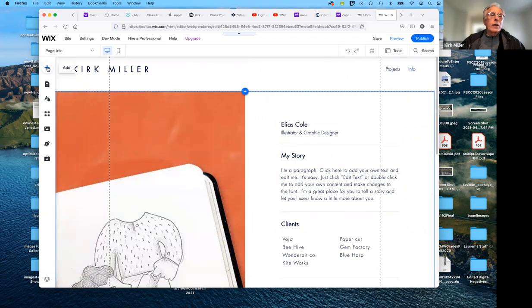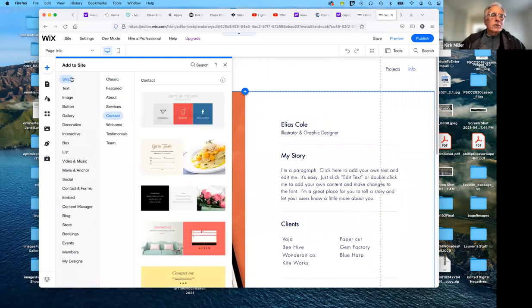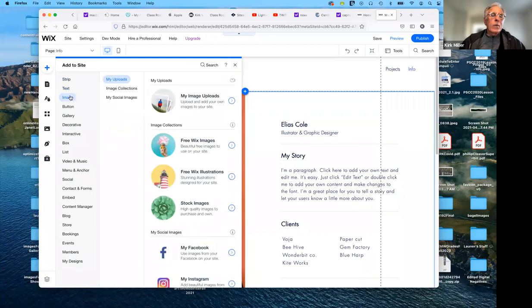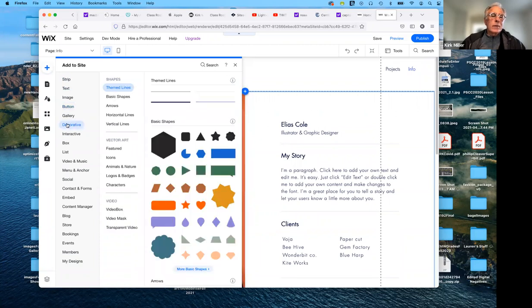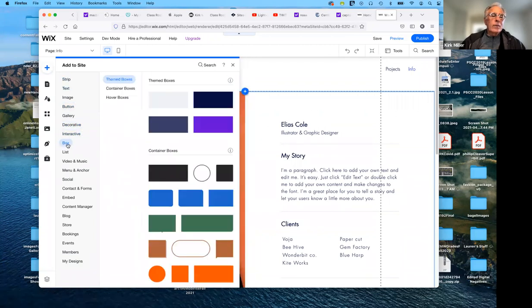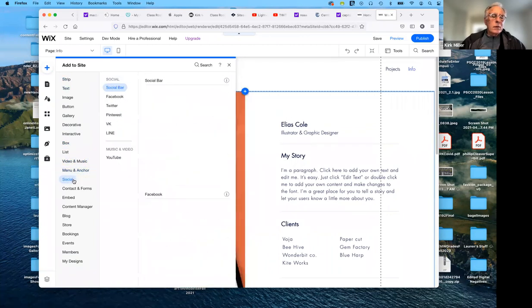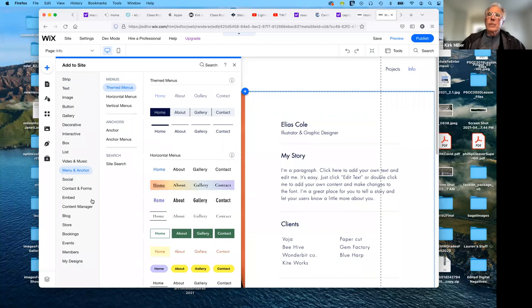If I want to add an element here or add a page, I can do that. Here's a strip to add. If I want to add text, an image, buttons, decorative elements — they have everything here: music, videos, social media icons, whatever works for you. Take your time to look through them and see what's available, and you'll come up with something pretty interesting.